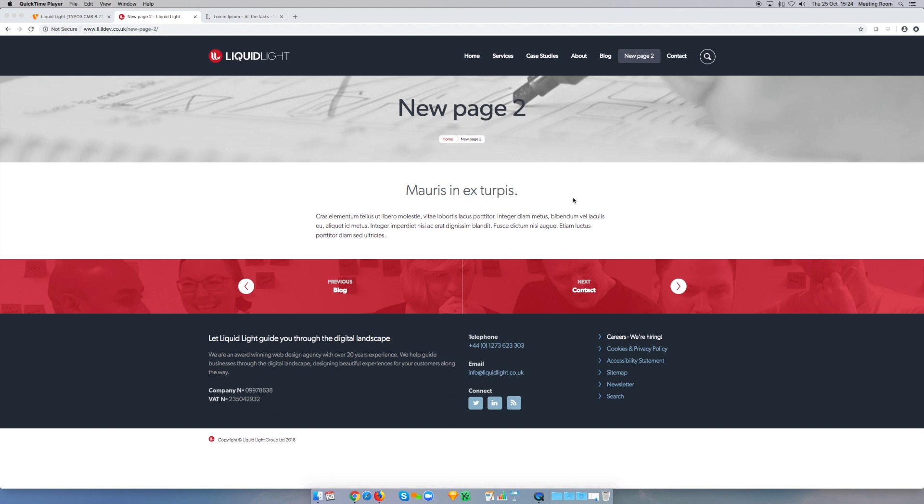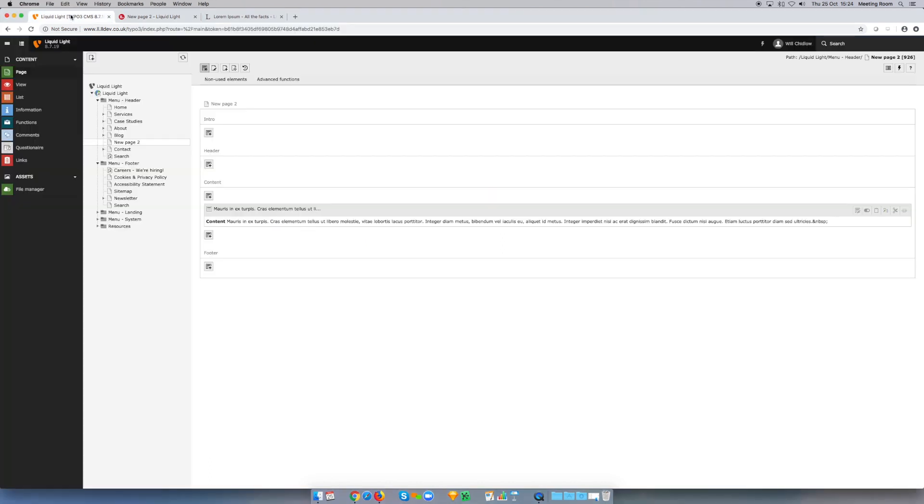The only thing that's on this page is a basic text element. If we look at the backend of this page, you can see this one text element, and that's all there is there.